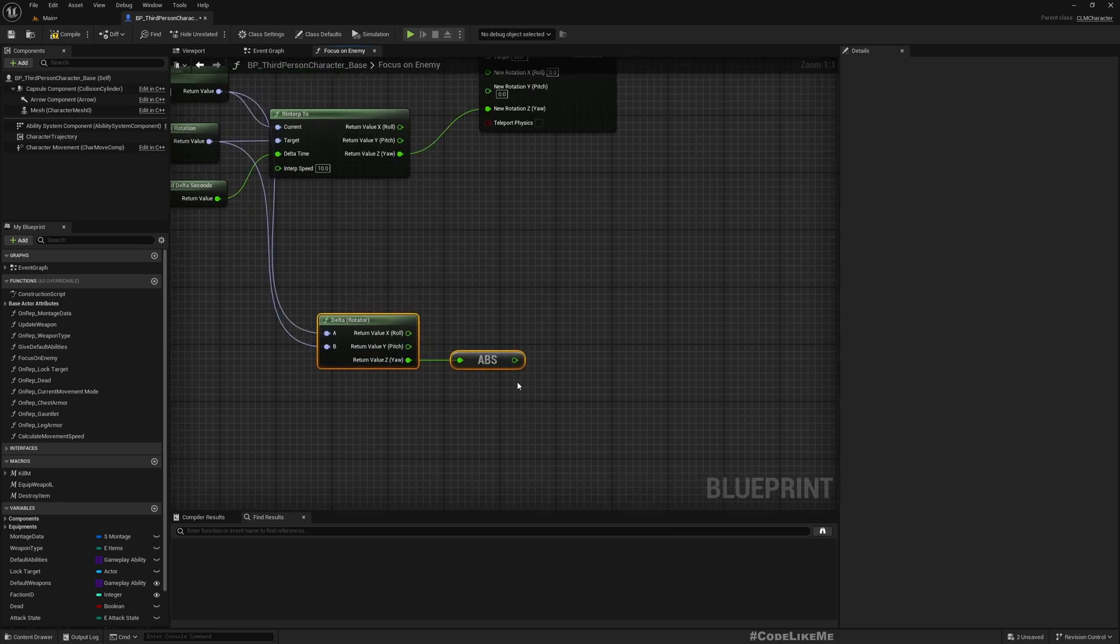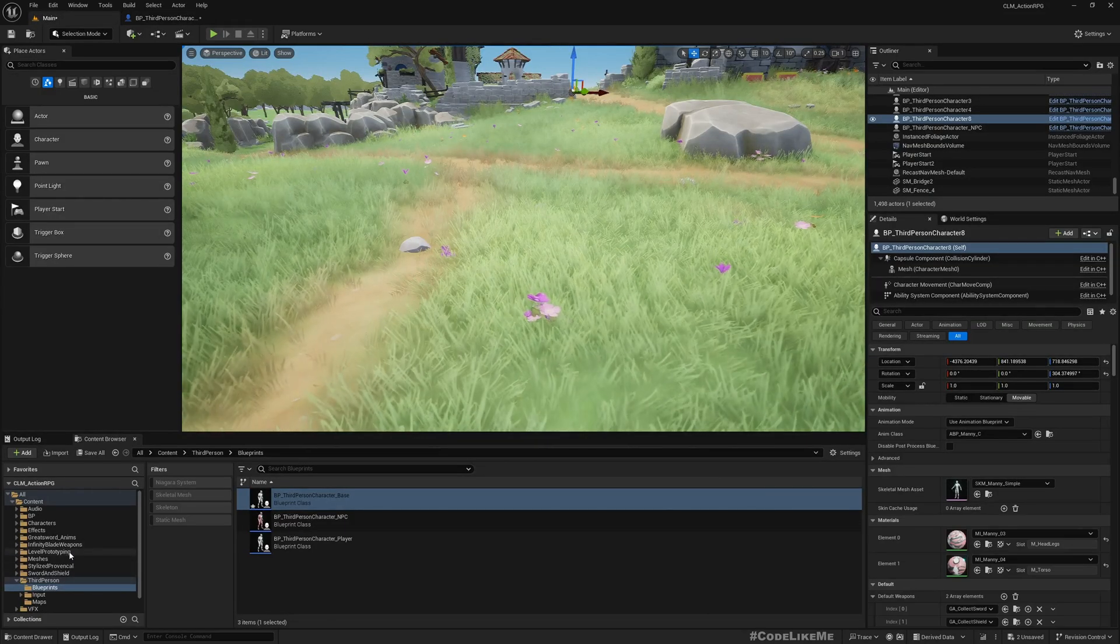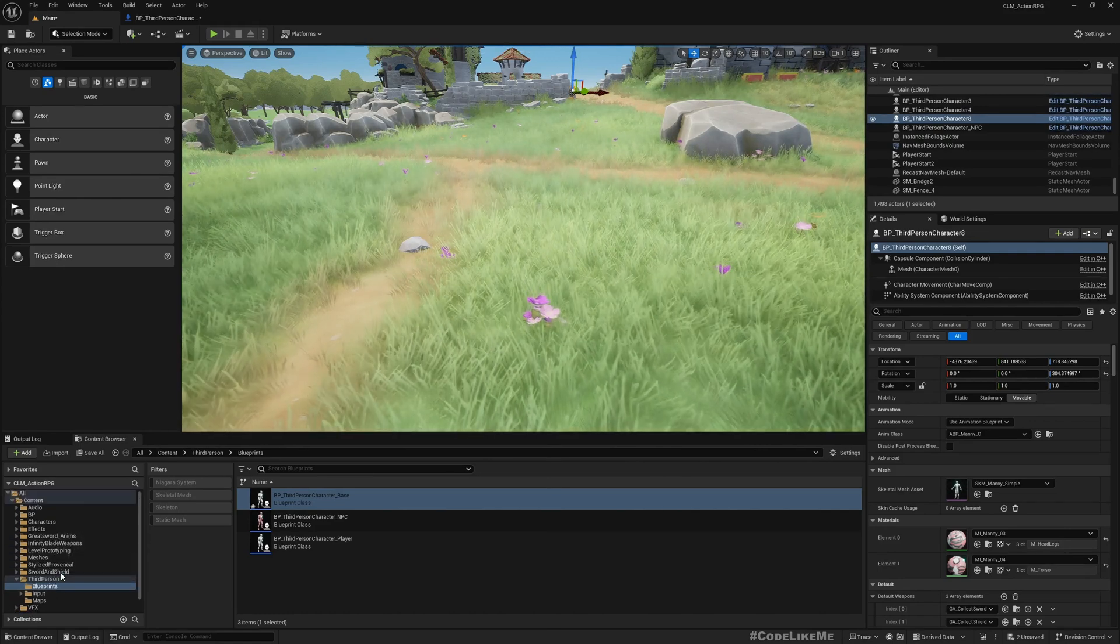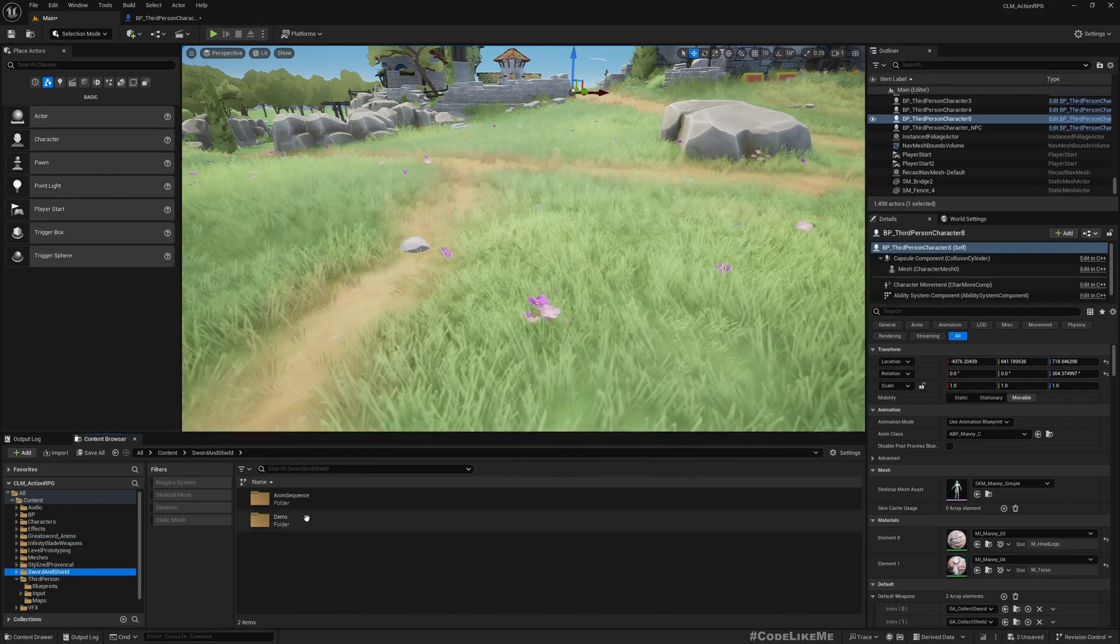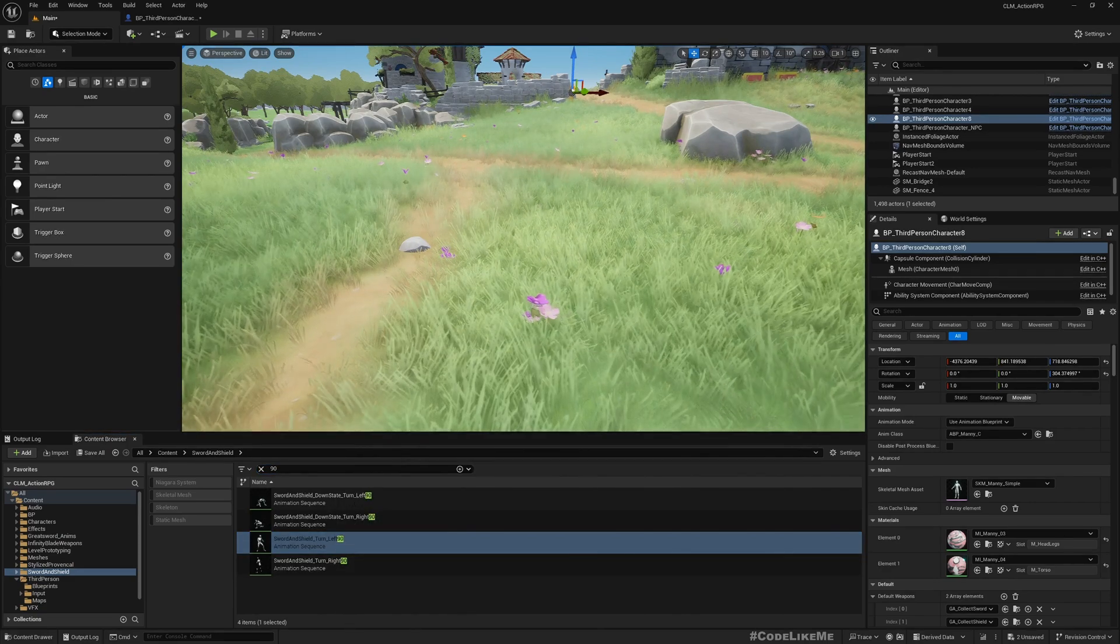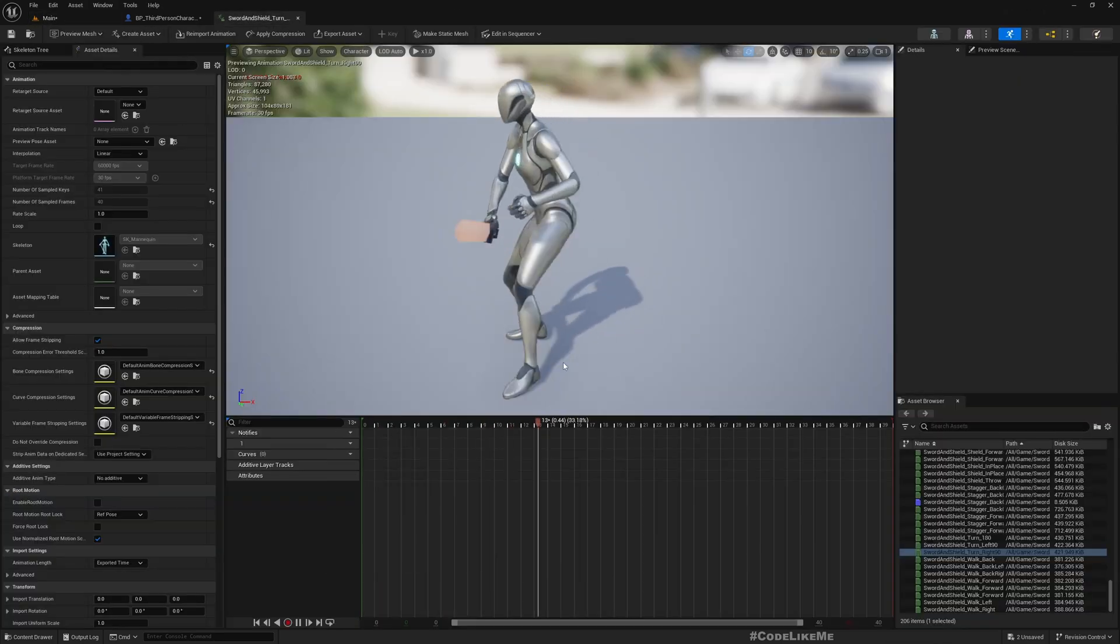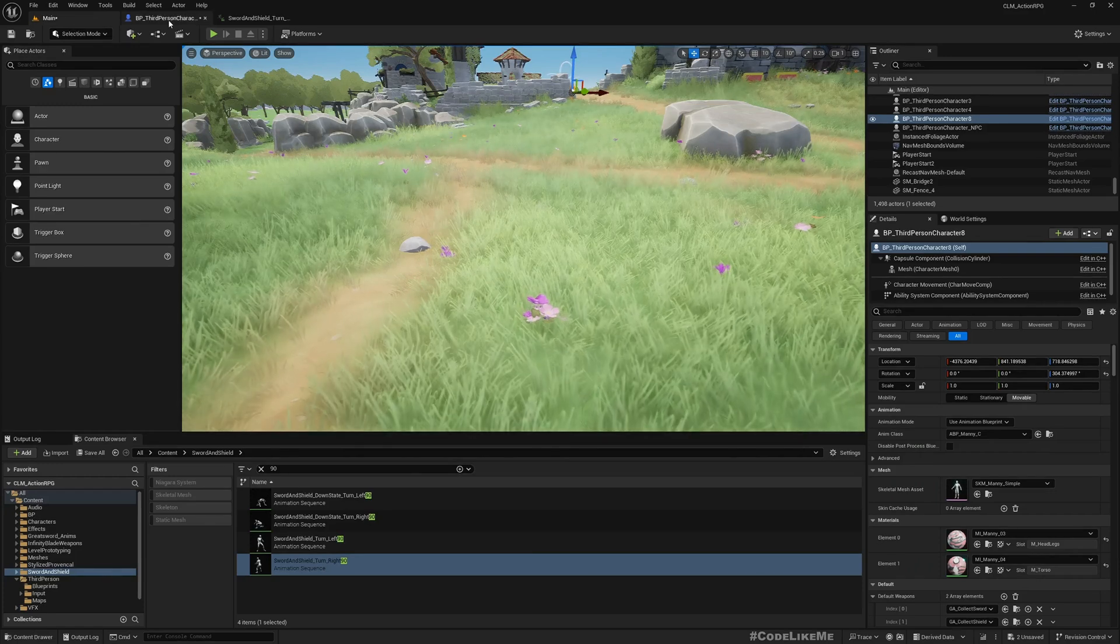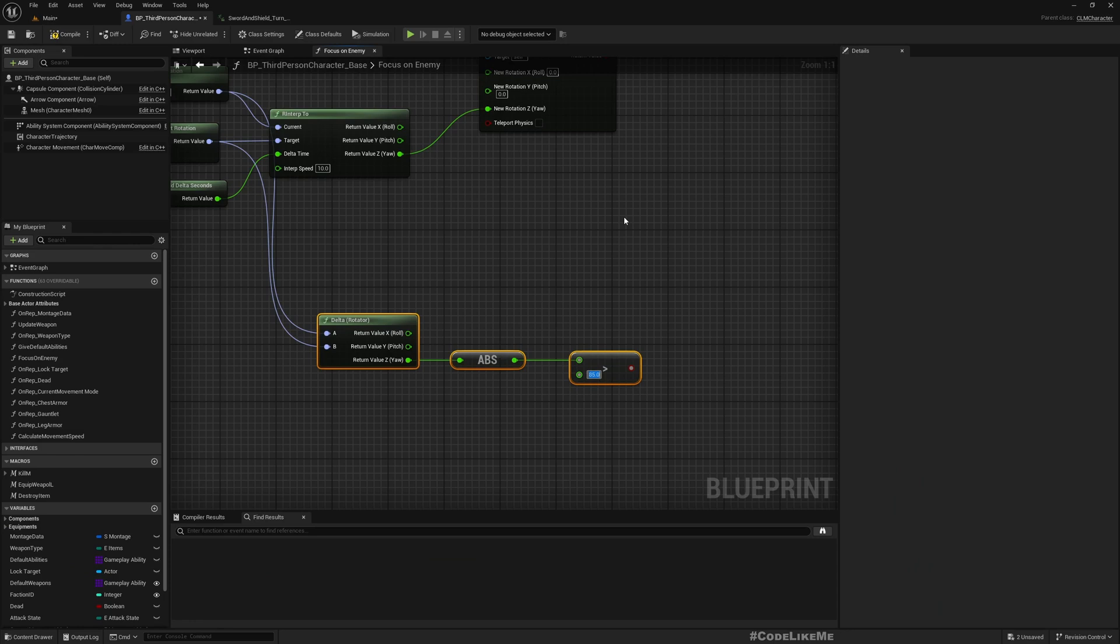If the absolute value of this yaw is let's say larger than 85, the reason to use 85 is I already have two animations, turn left 90 degrees and turn right 90 degrees. So I want to use these animations. That's why I'm checking 85. Maybe if I check exactly 90 that might be a bit too much, so just close enough is enough. So if the difference of the current direction the character is looking at and the direction of the current target enemy is larger than 85 degrees, then I should play a turn animation.